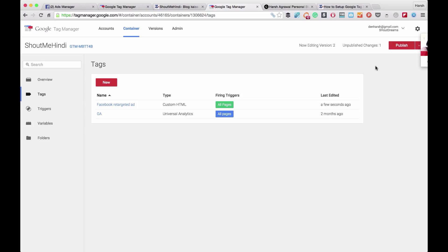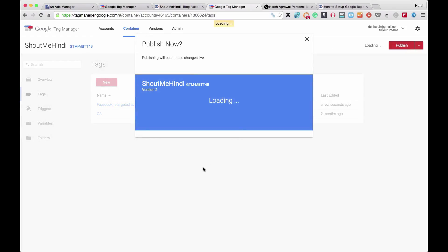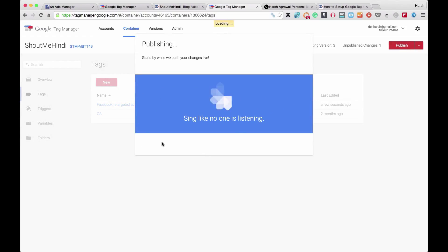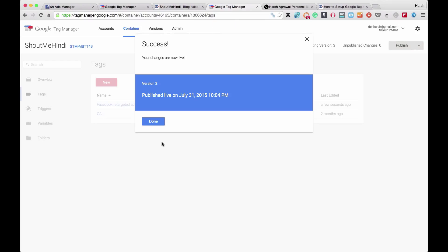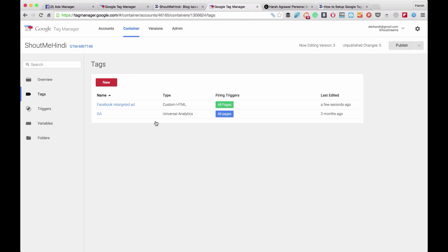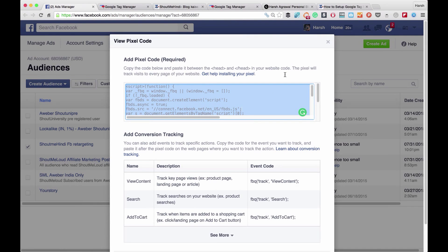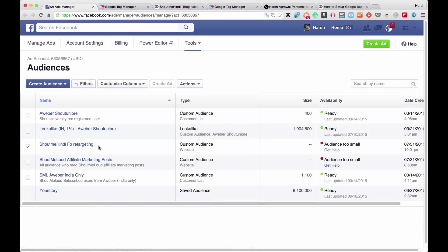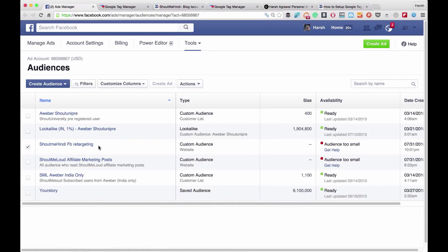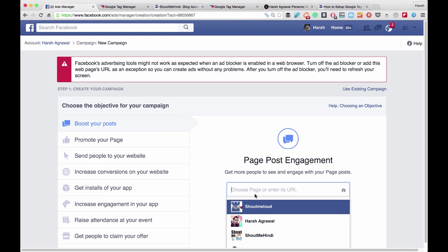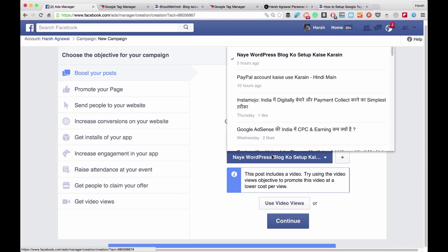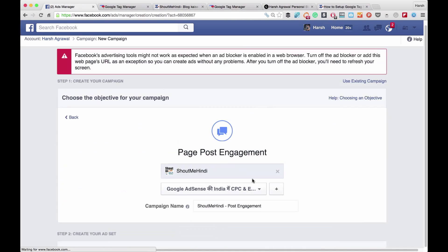Once that is done, click on Create Tag. The tag has been created but it's still unpublished — you can see it says 'unpublished changes.' Click on Publish, then Publish Now. This will create a new version of your container, and that's it — the tag is already live on your website. Now it will take some time. Facebook starts creating the list once you have reached 20 people in your audience. This is an ongoing process, but now you can go ahead and create an ad.